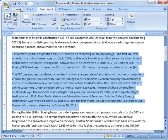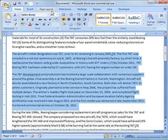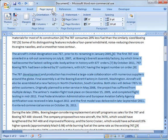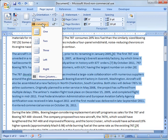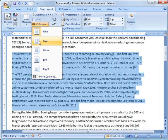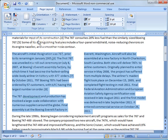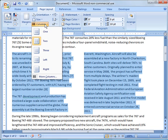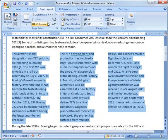I can go over to the Page Layout tab and go to Page Setup. I can click Columns, and you see by default it's one column, which is the whole page. I can go to two columns and it splits it up into two. Same thing for three.